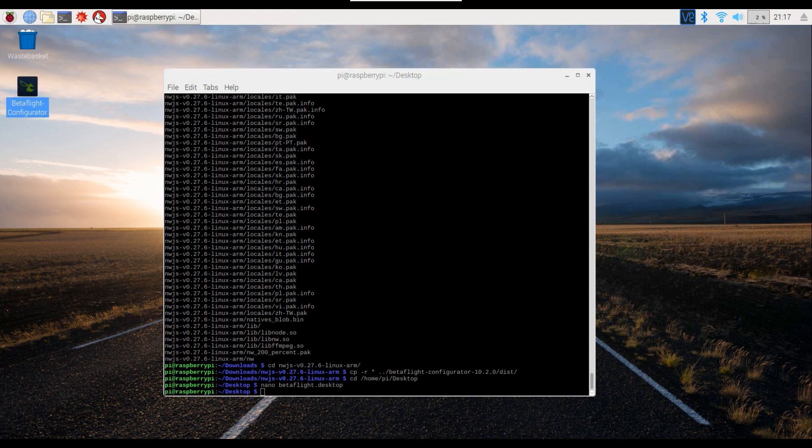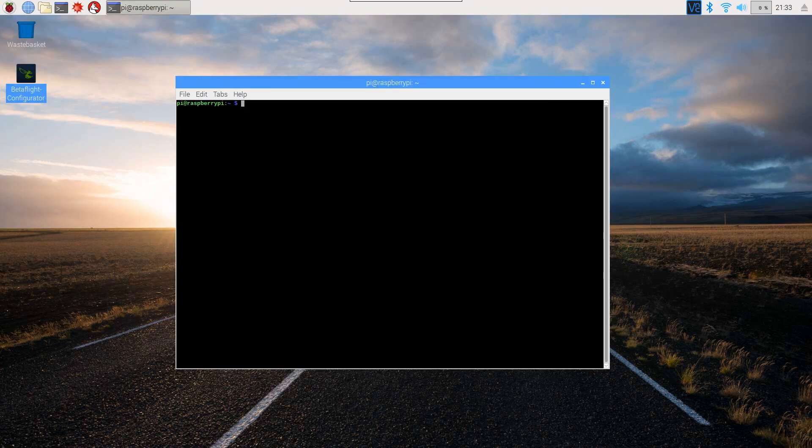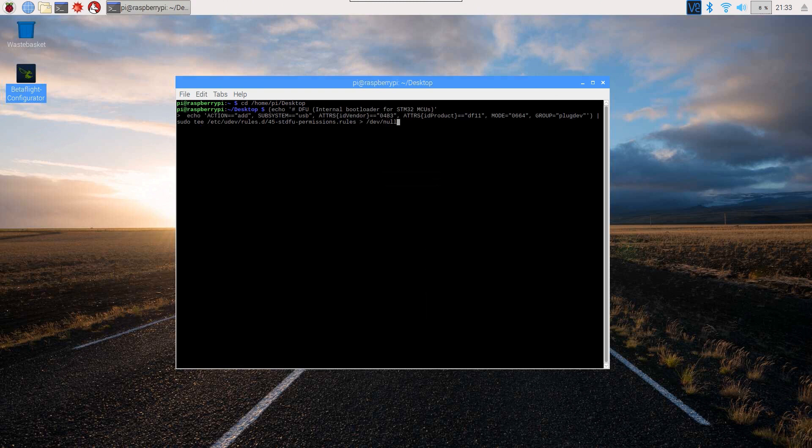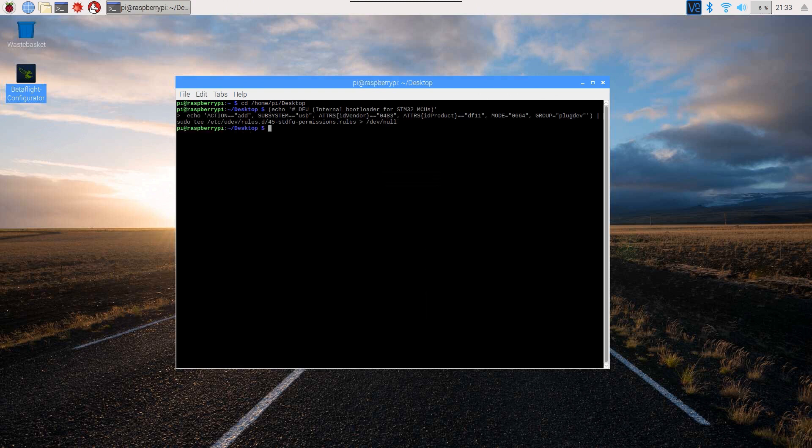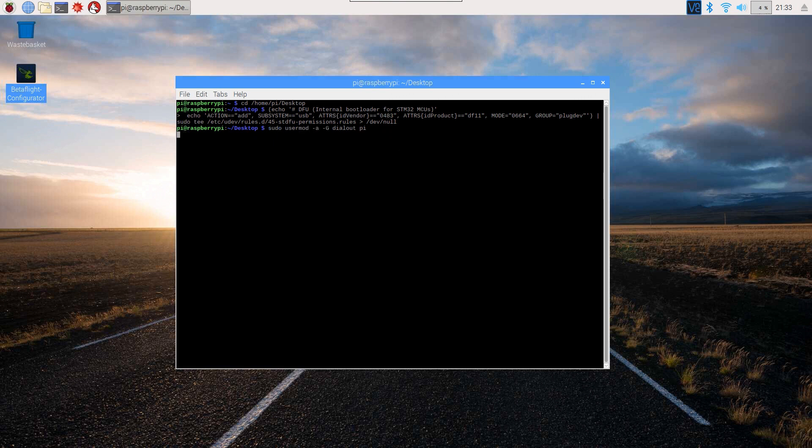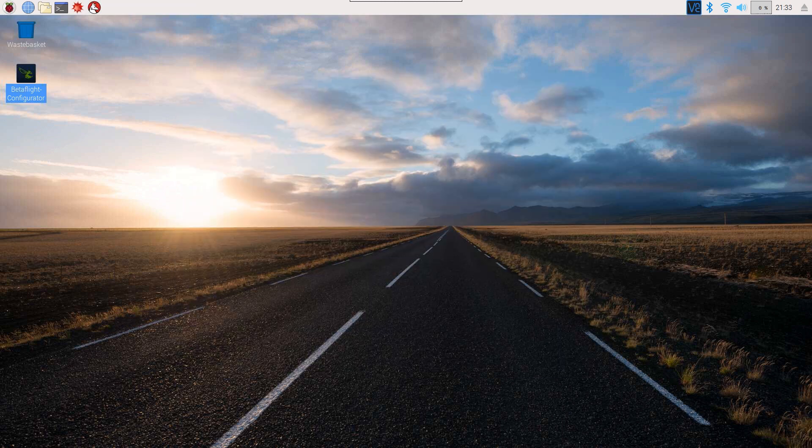I'm not sure what happened there, but it crashed the terminal. So close the terminal, start again. Go back to where we were, which was here, and we're going to do the udev rules again. Try it again. There we go, done. Strange. So the next command is this, and I should be able to start this up and it runs fine.